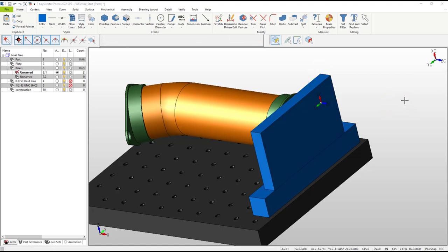Note that the count on level 3.1 is now 2. These two solids represent a single part, so let's combine them together using the unite command.